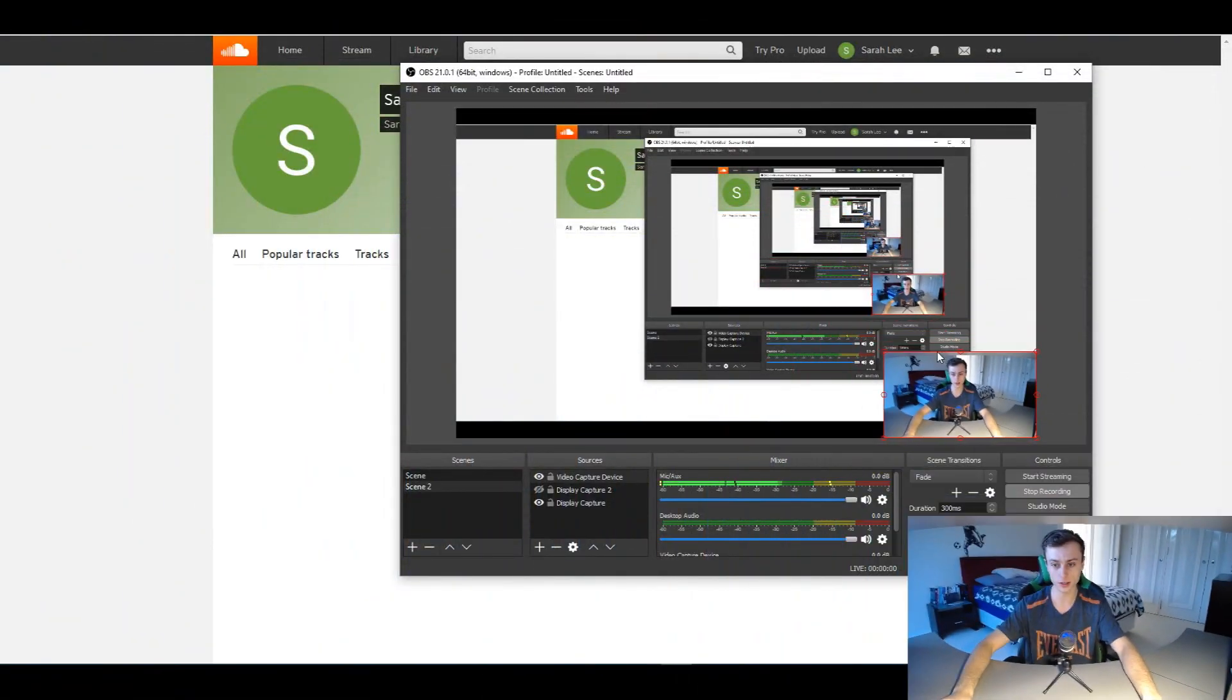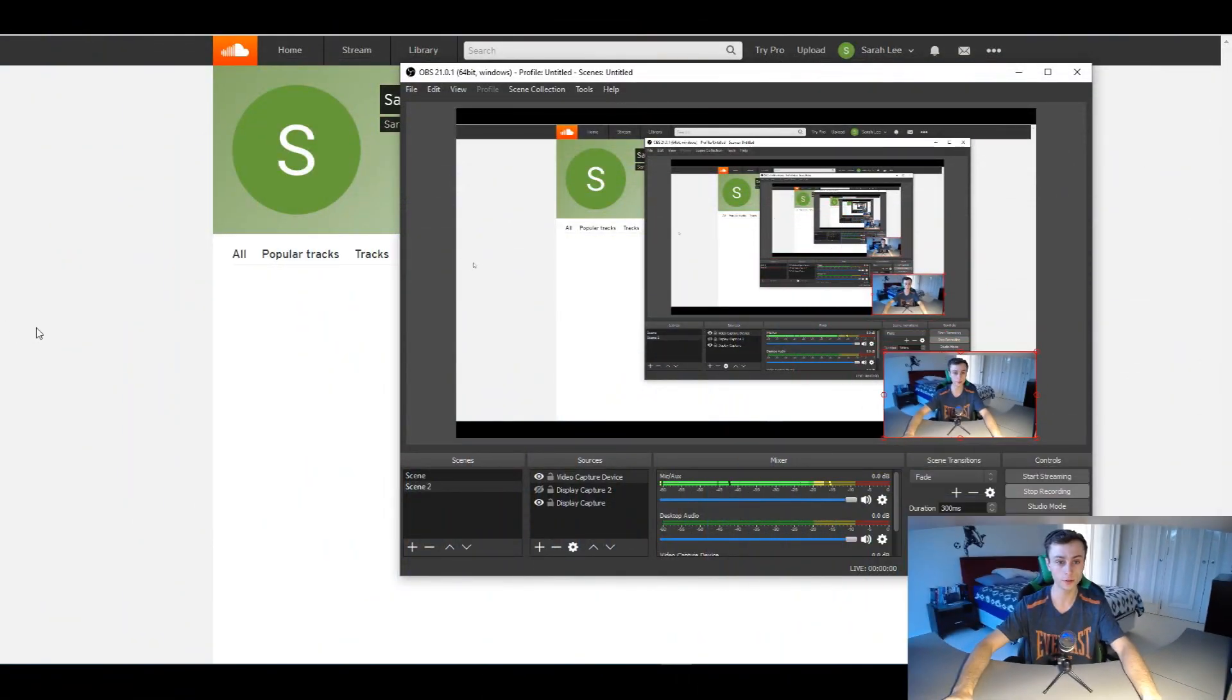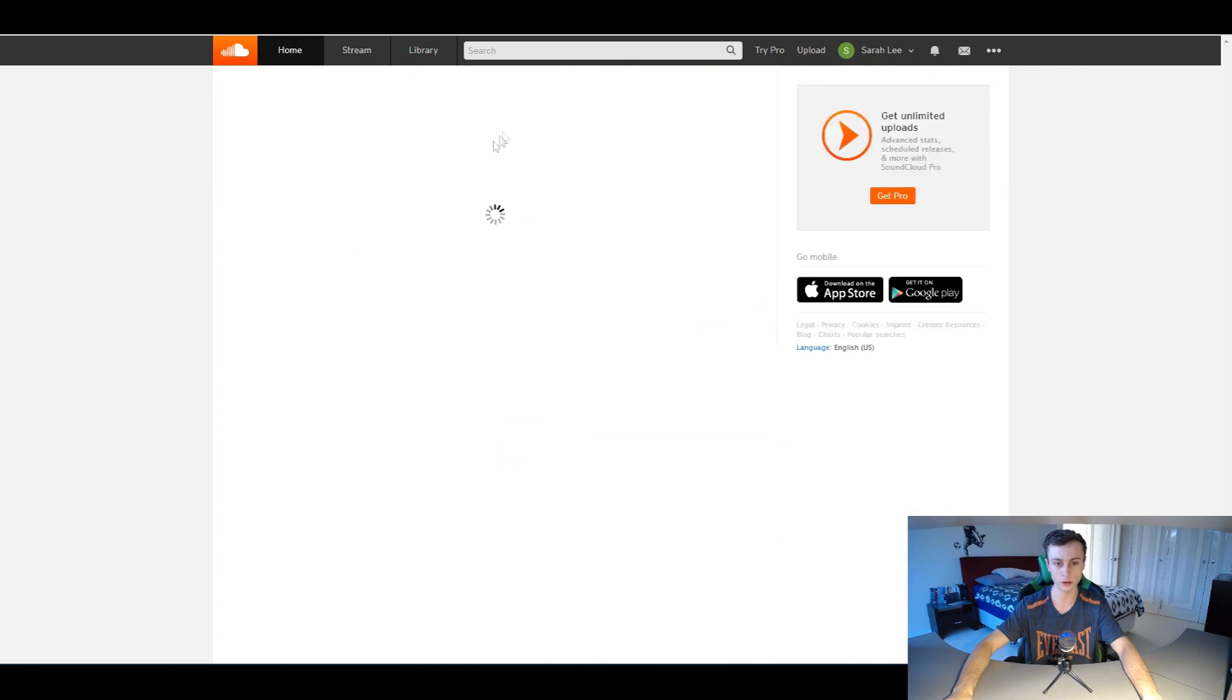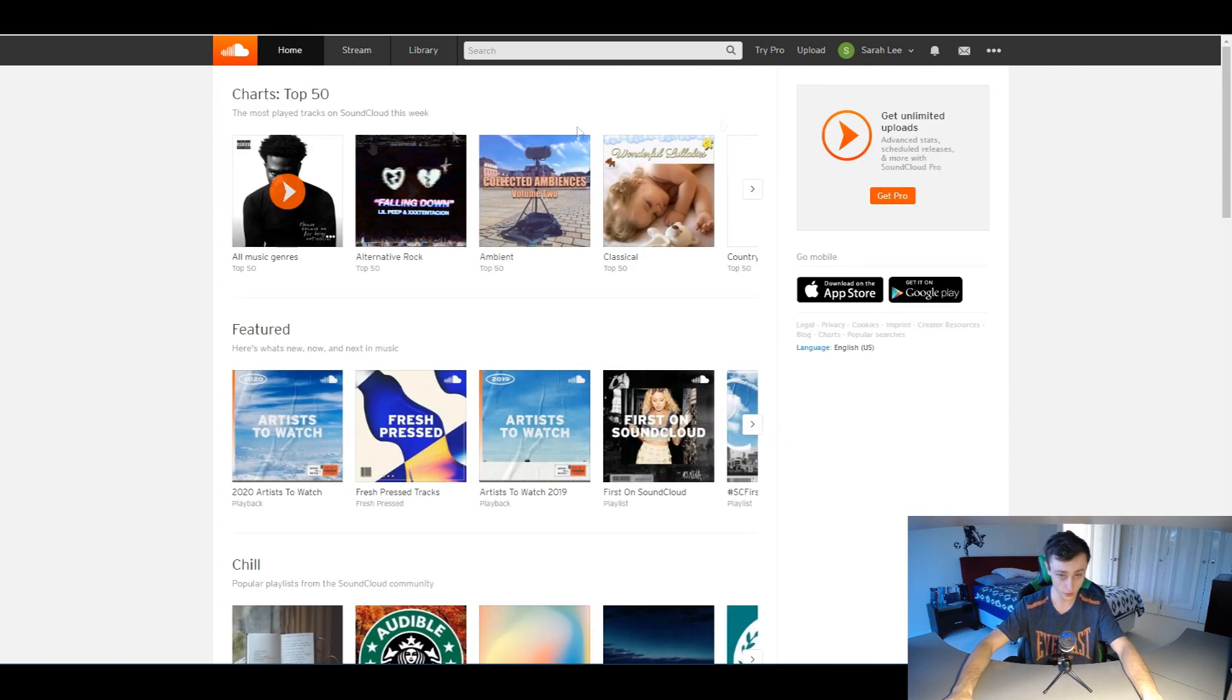Alright, so let me just go ahead and go over to my browser. As you can see, the first step is to actually go to soundcloud.com. You need to make sure you're on SoundCloud obviously.